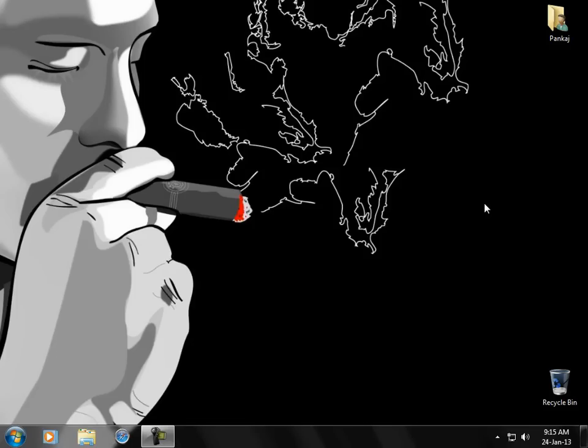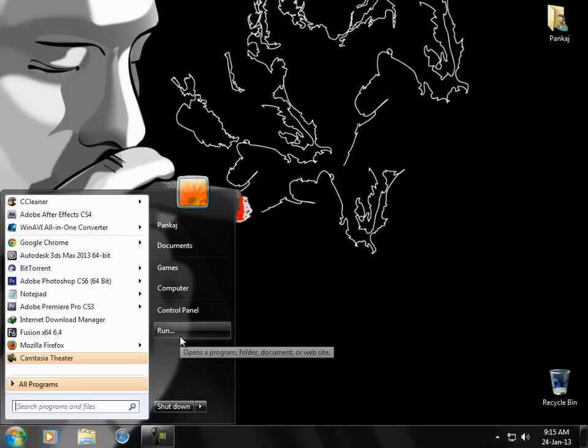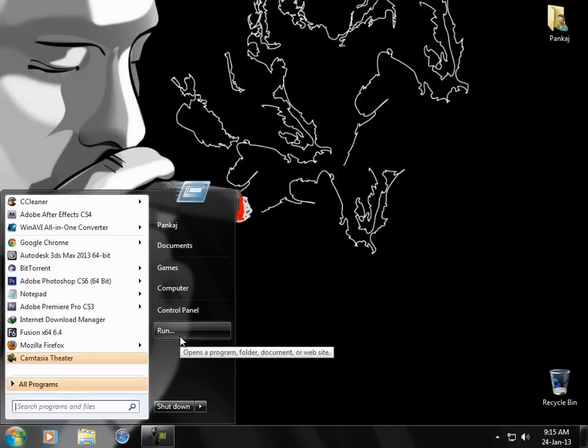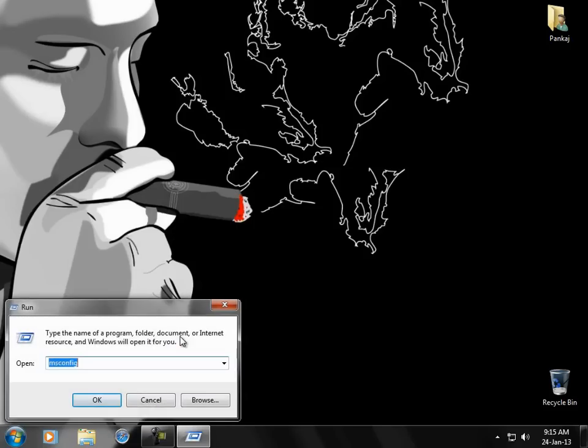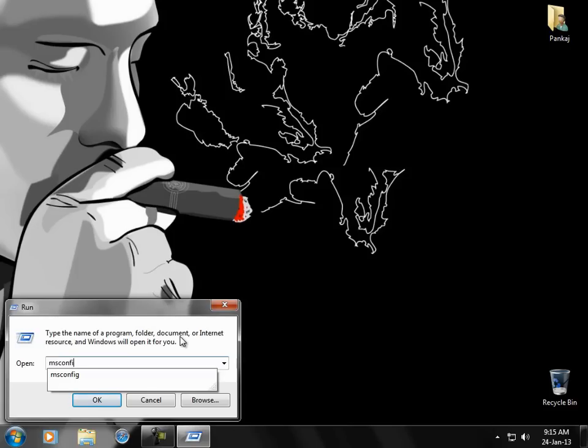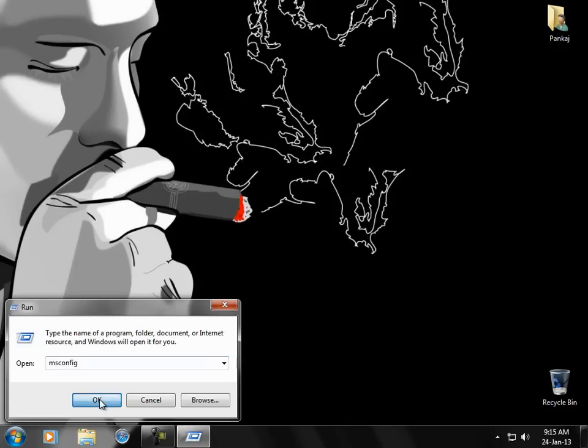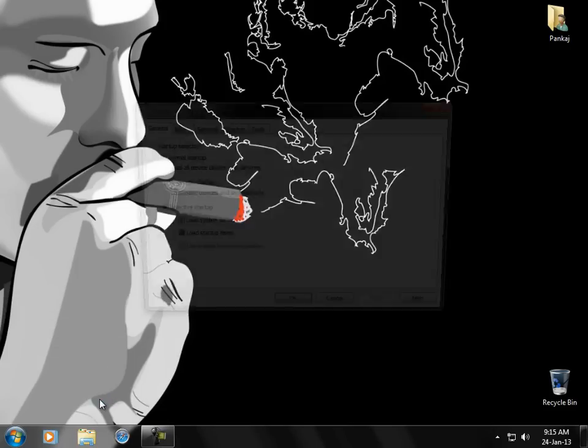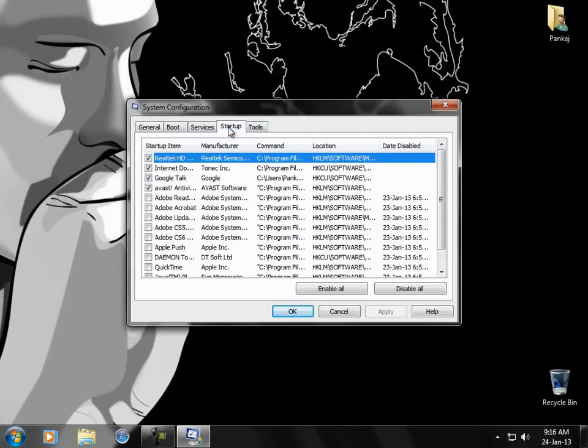So here's a cool trick which is going to cut down your booting time. Go to Start menu, Start, Run, and here you have to type msconfig. Type msconfig, press OK, and a window will appear.